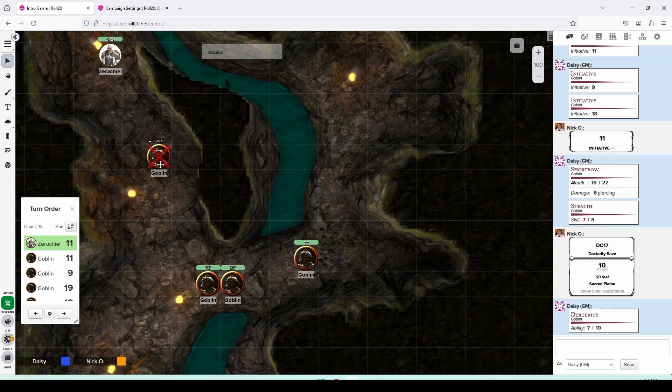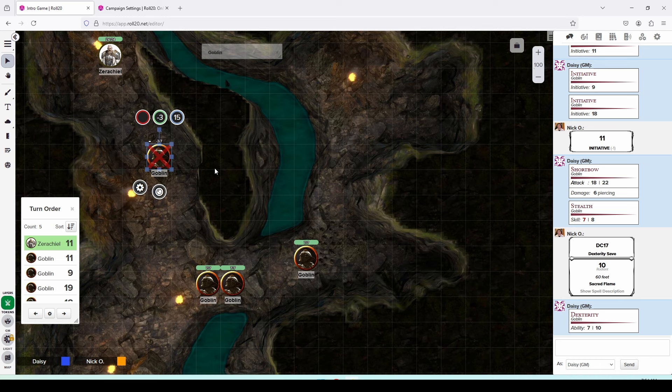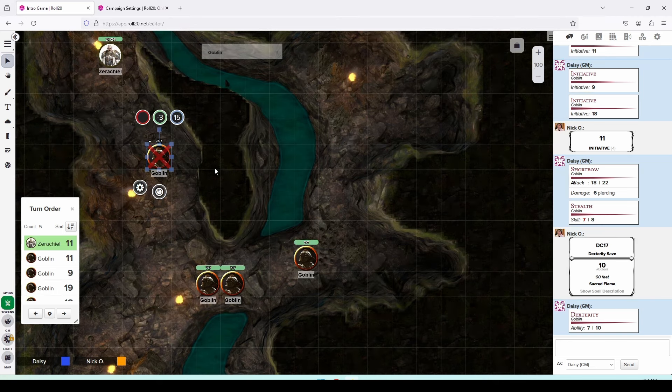You can also highlight a creature's token and press the backspace or the delete key to remove them from the map. But I like to leave them on the battlefield with the dead marker so that my players know that there are bodies that could be looted after the fight ends.